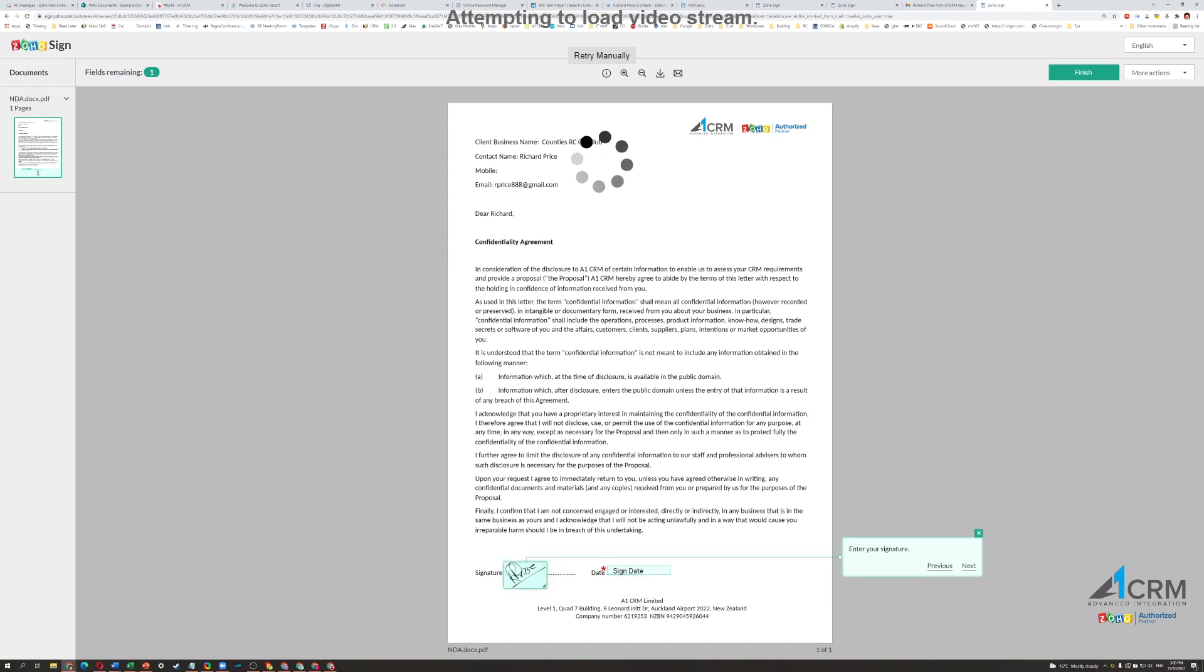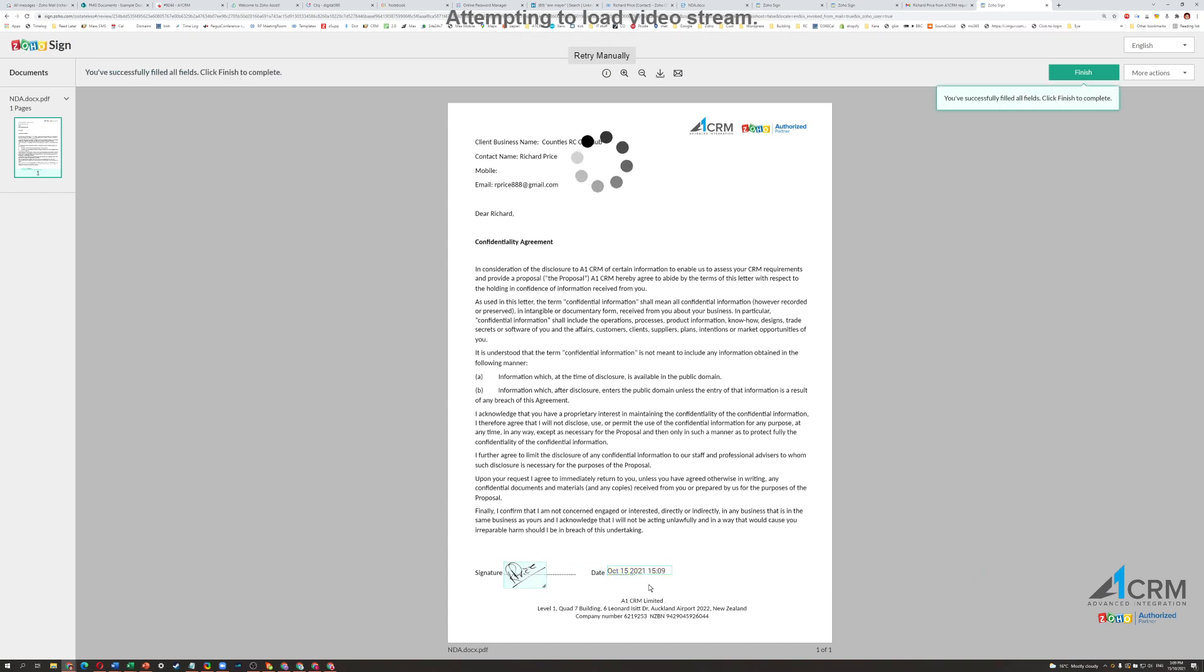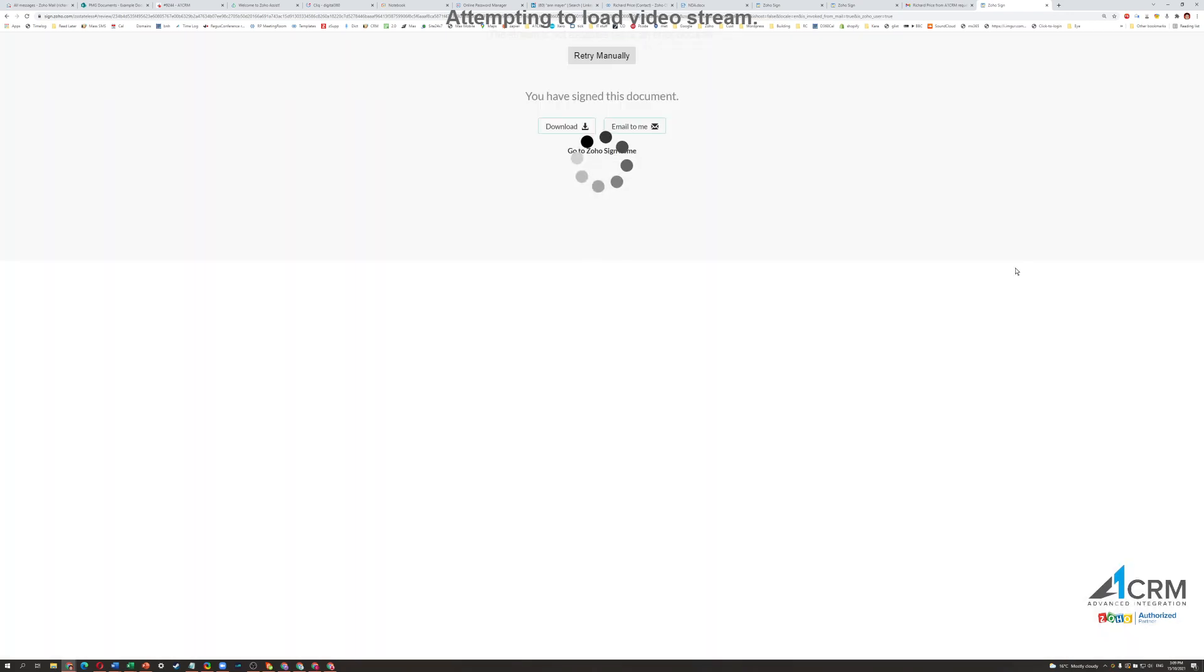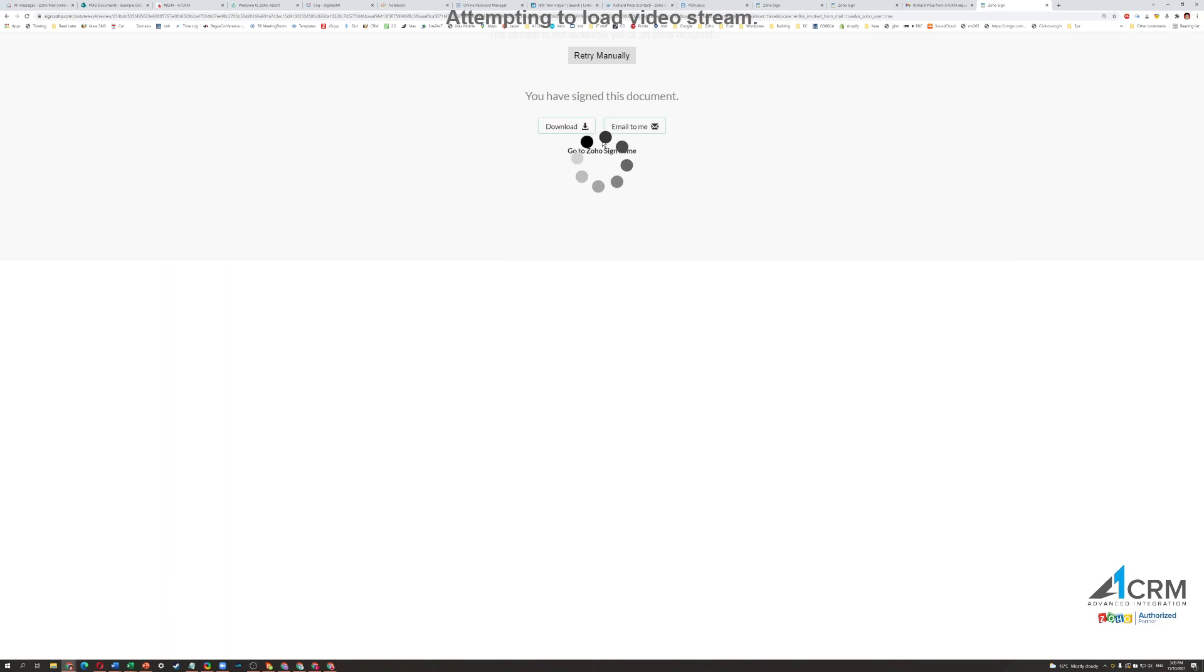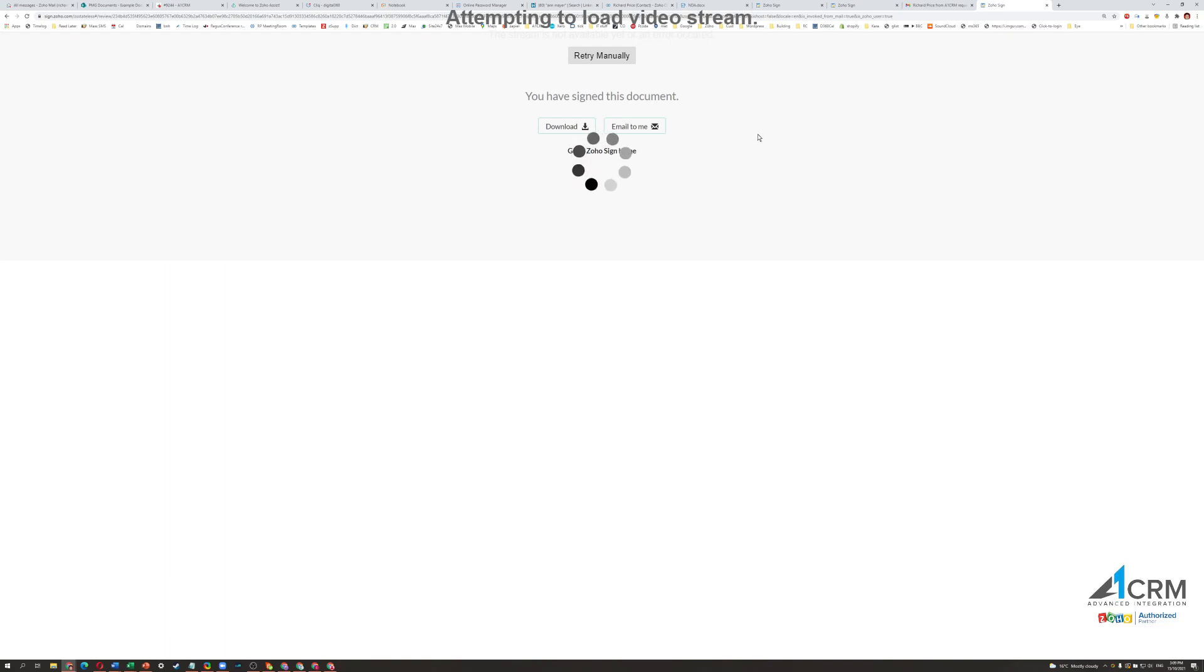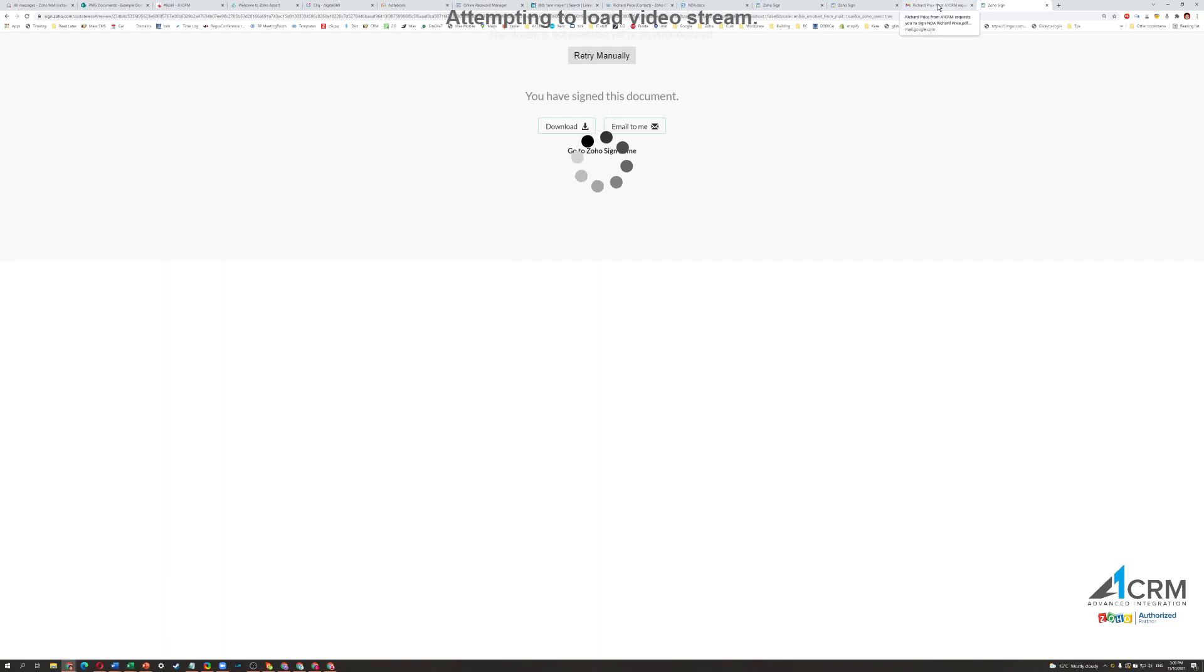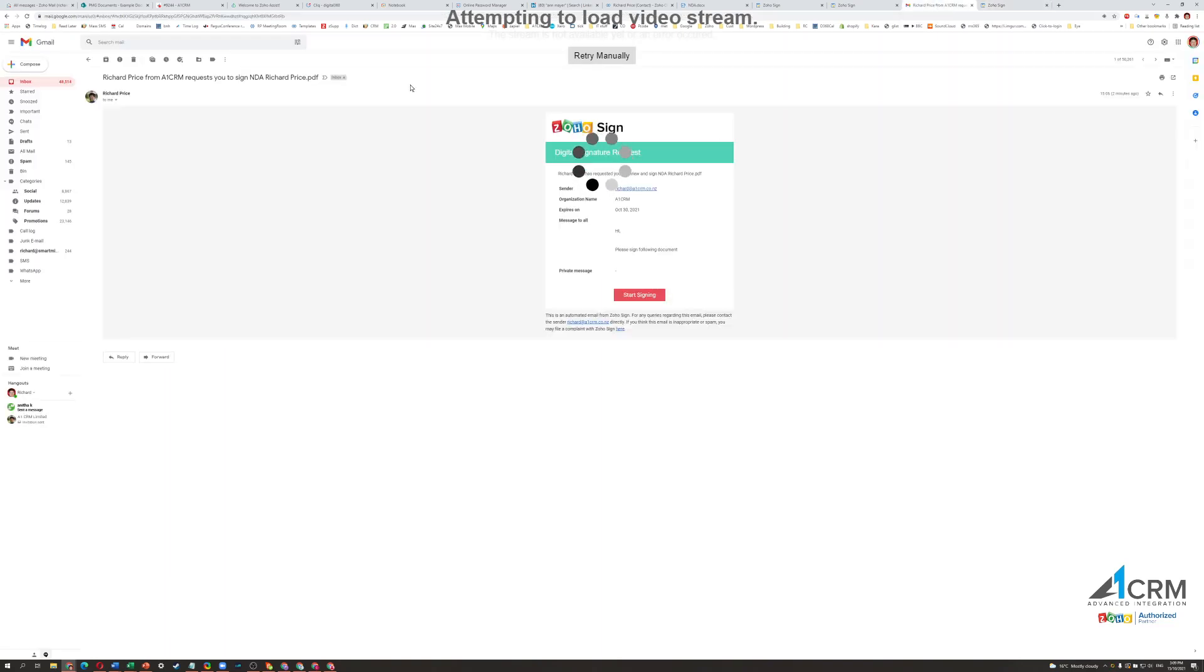So I can even increase the size of this. I can click on to the date, and as I said, it's actually automatically populated there. Then I can go finish. I can download it. The recipient can now download it from here. But what they'll also have is if they're the only ones signing, then they will actually receive another email very shortly with a link to the actual document itself.